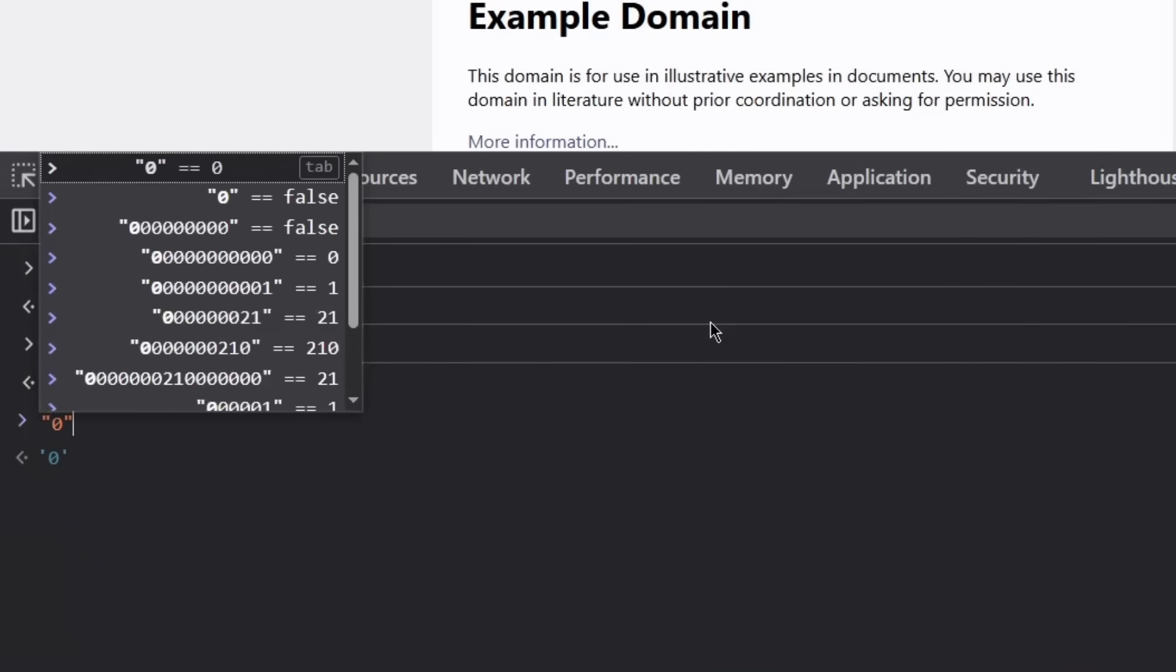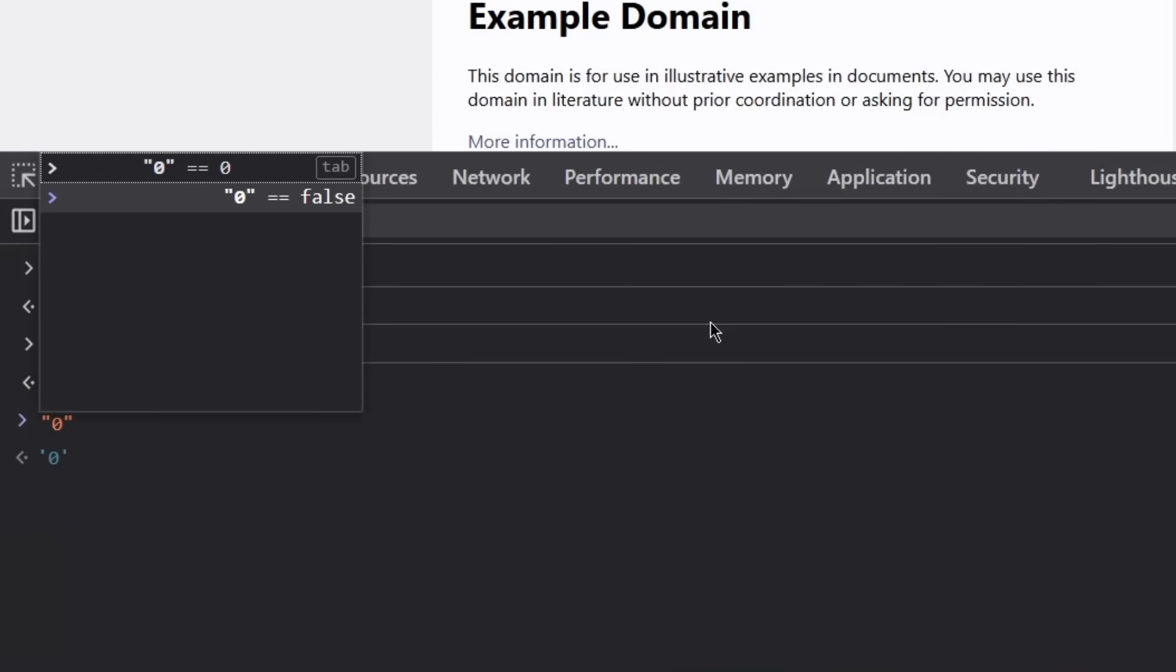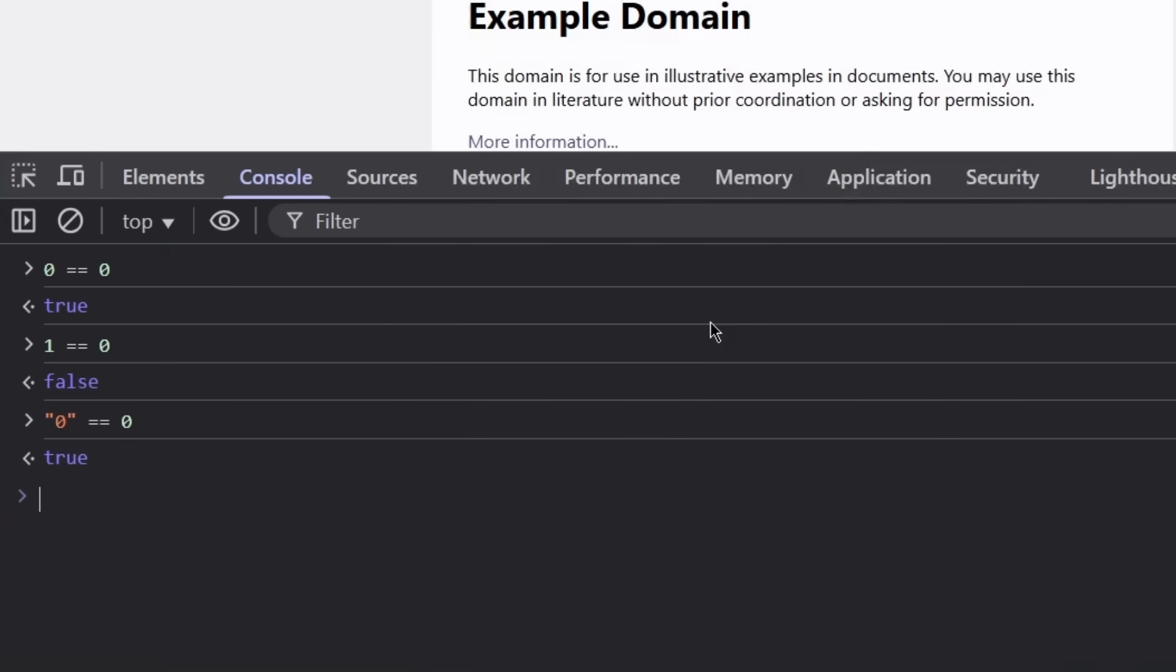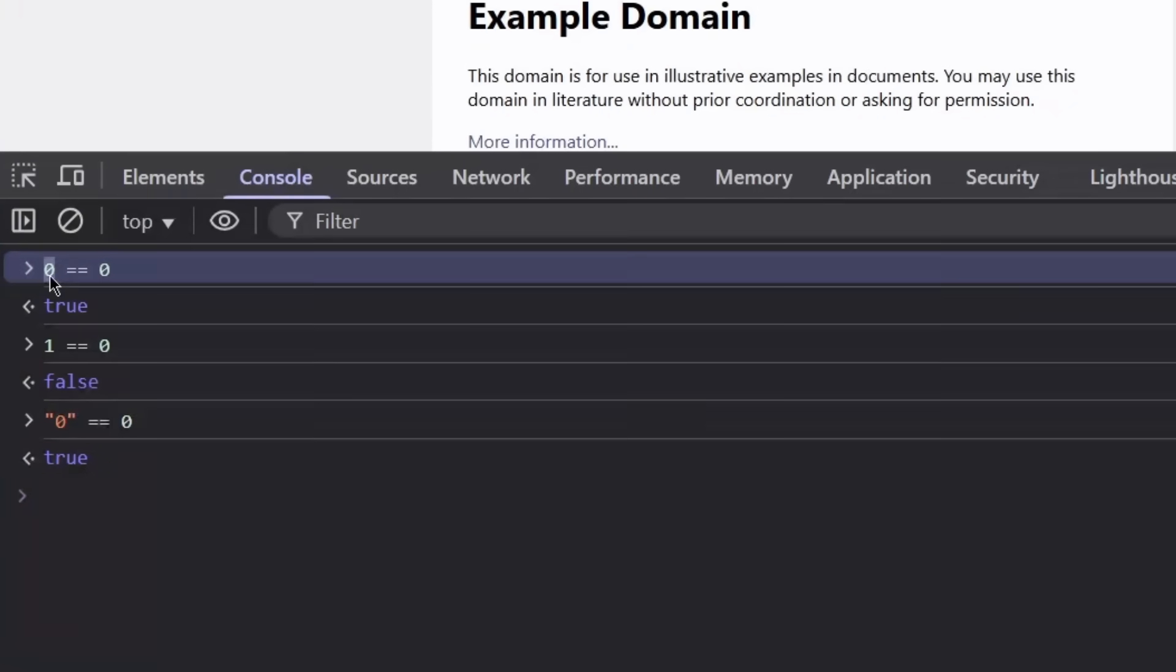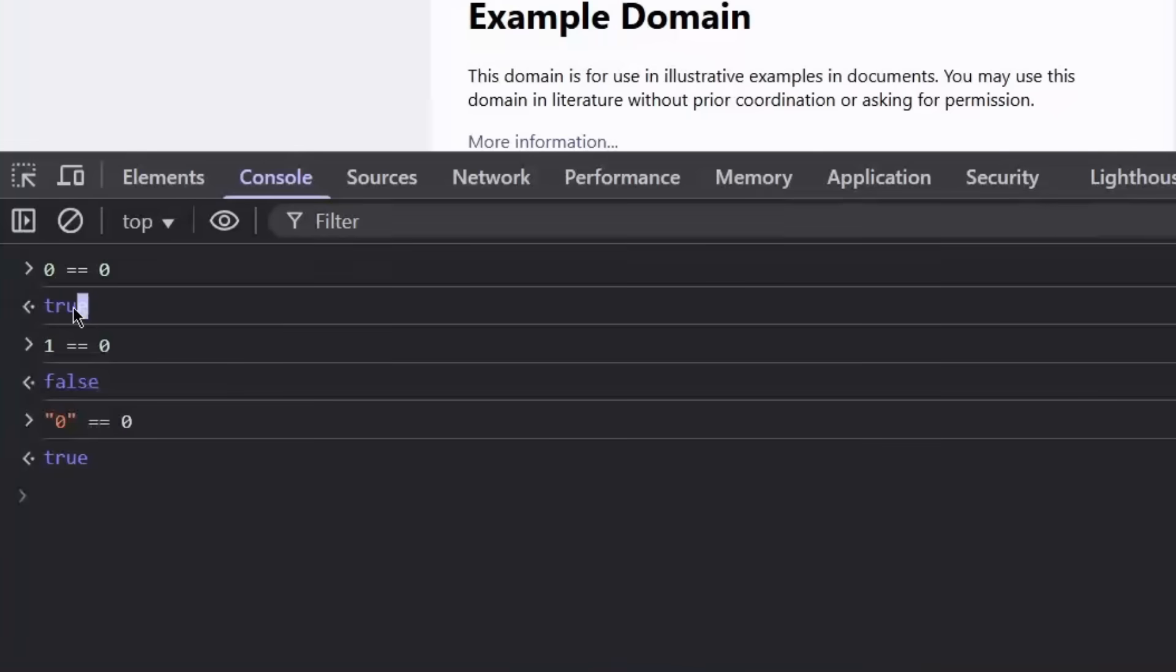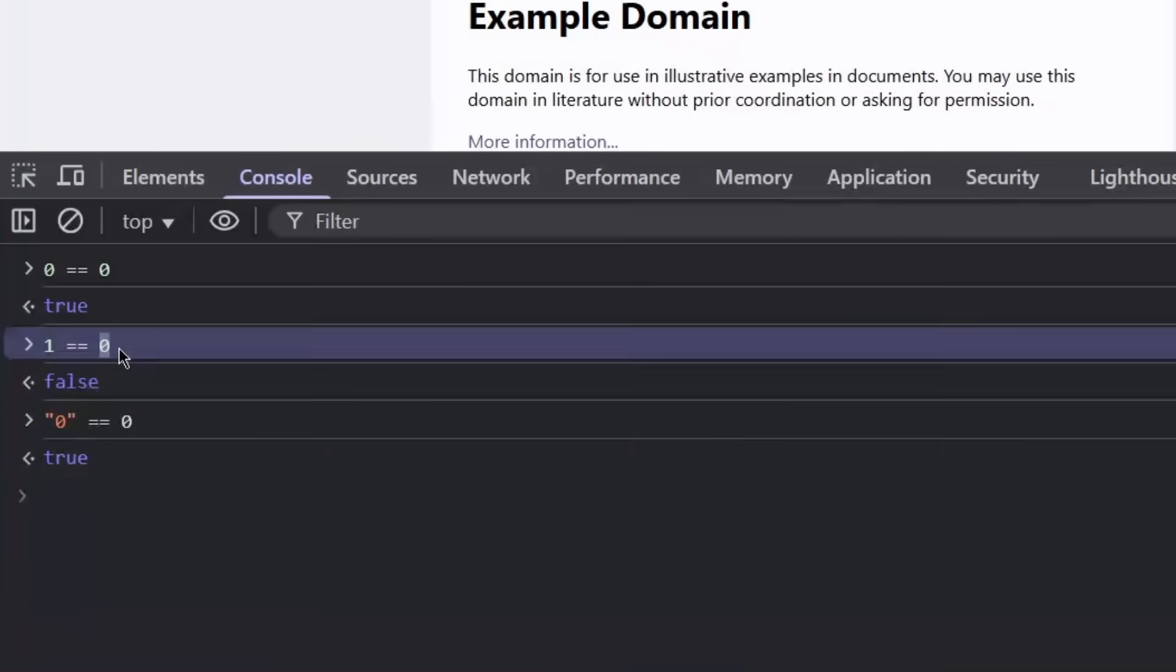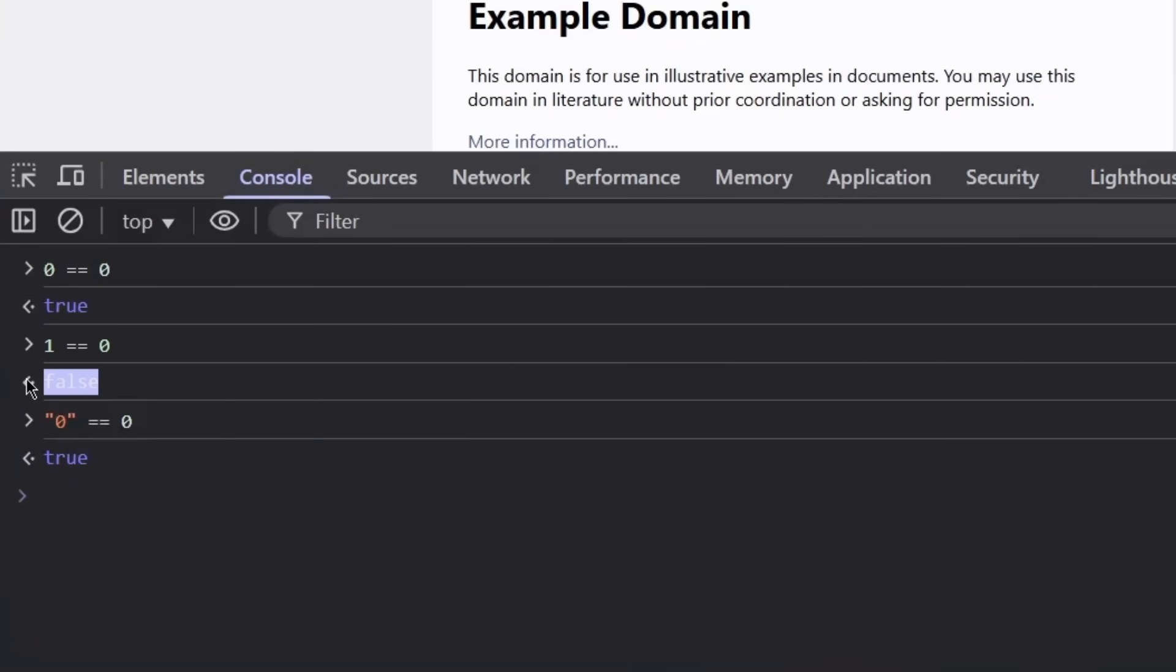However, if we have string 0 equals 0, we still have true even though these two are different types of data. When comparing two same data types it's obviously true, and when comparing two different values but of the same data type, it's false.